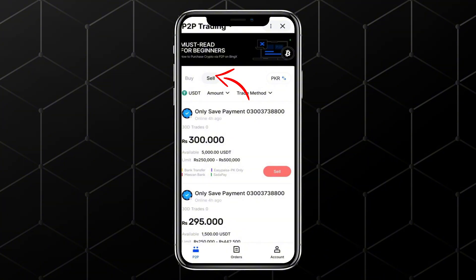Next, tap on Sell. Here, choose USDT as the coin you want to sell. You'll now see a list of merchants offering USDT at different rates. Make sure you select a seller with a good price and a high rating.